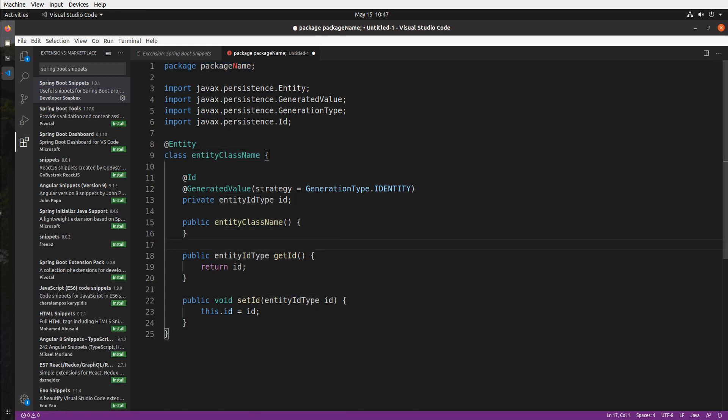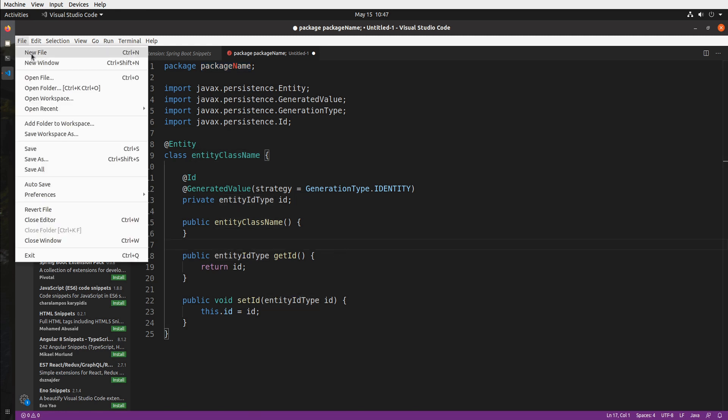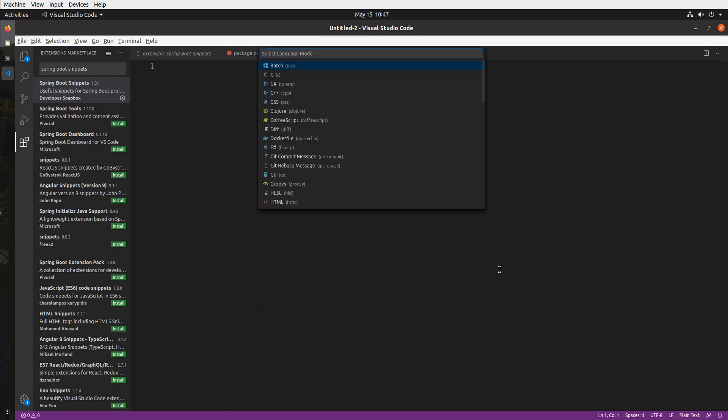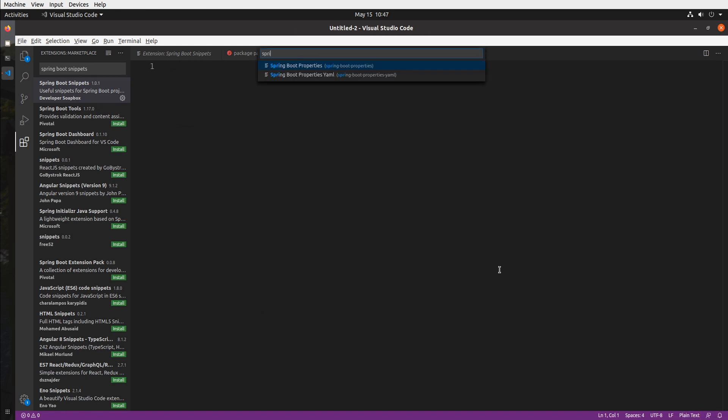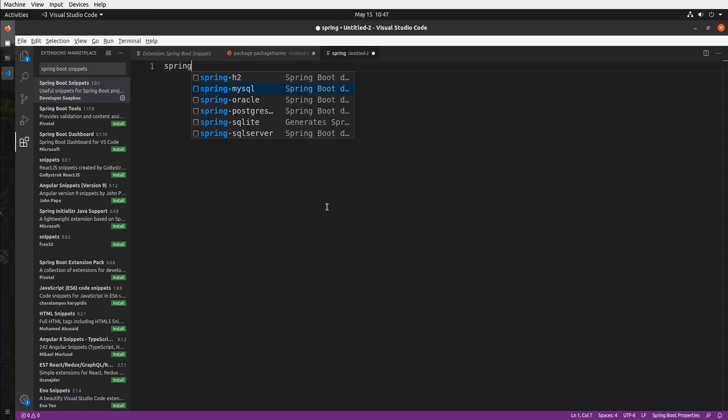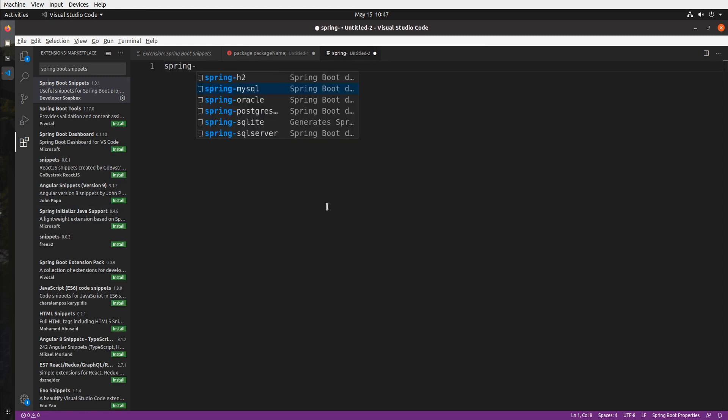So to show you let me go ahead and open a new file and I'm going to set the file type to spring boot properties. So right here this first one. And I can now start typing spring dash and you can see options for all the major databases.